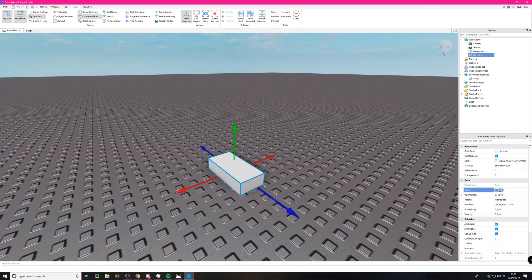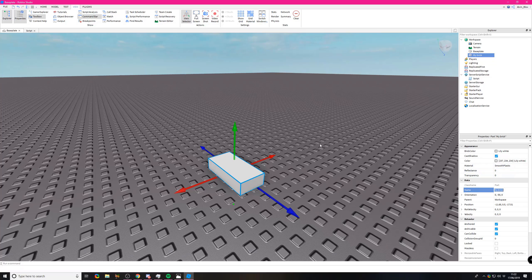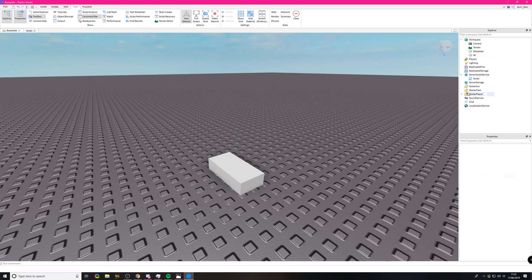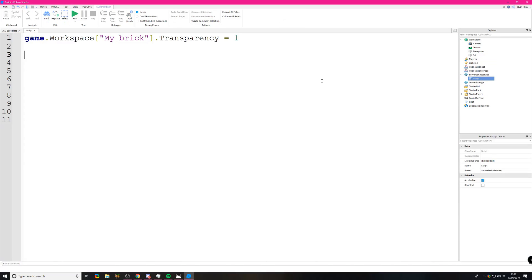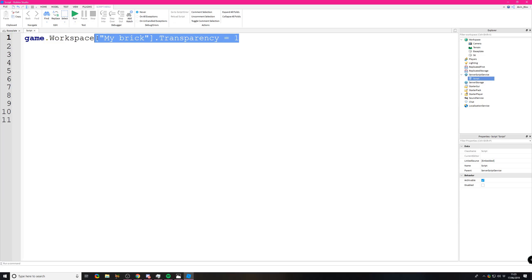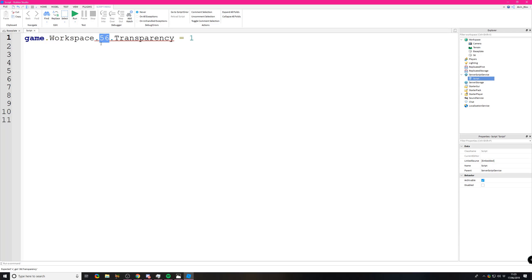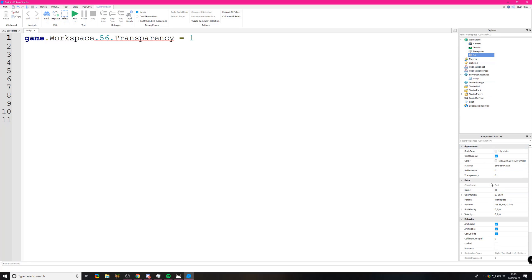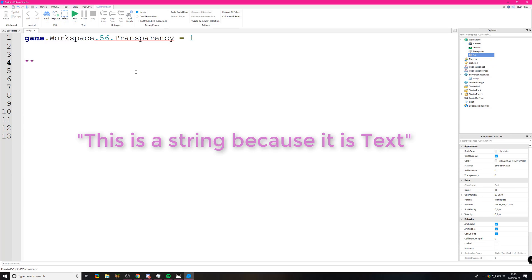The second problem is if your name is a number, like 56. If we try game.workspace.56.transparency equals one, this will cause an error because you can't just have... well, the name property of a part is a string. A string is text and should be written like this, because the data which goes into this name property is text, not a number.